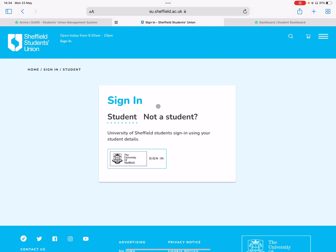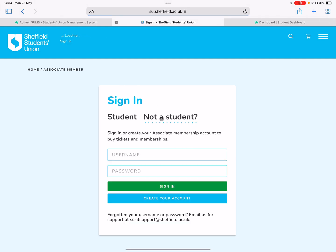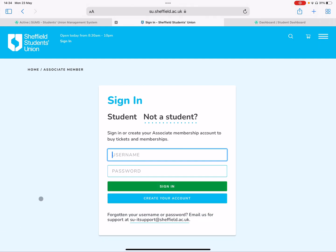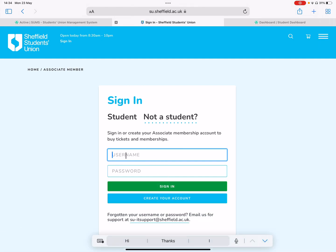If you allow non-students or say Hallam students to buy memberships to your society or club, they can use this to create their own account — an associate membership account. They hit the green button, fill in their details, and they'll get sent an email to activate their account. Once they've done that, if you have enabled it in your student dashboard, they'll be able to buy memberships to your club or society.